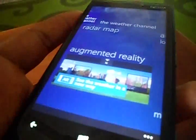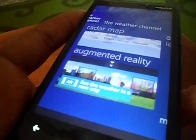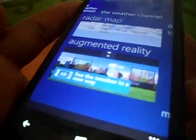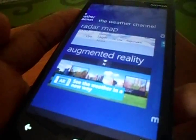So that's pretty much how to use the Windows Phone Speech app. It's been nice showing you this — thanks for watching.